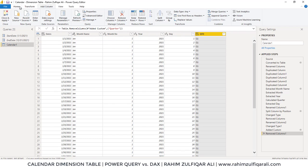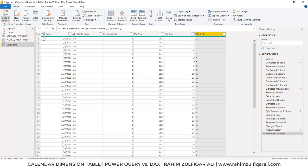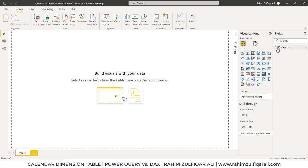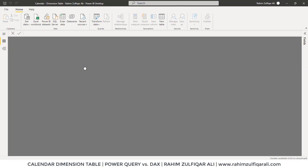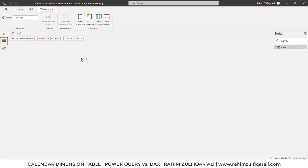Rename the custom column as well. Let's rename the query as Calendar1. Once you are done with all the transformations, click Close and Apply. Now in the Fields area you can see Calendar1 with all its columns. You can preview this in the Data view — your calendar table is ready.